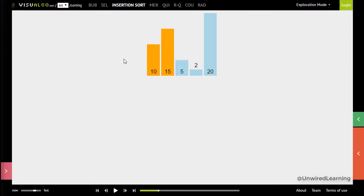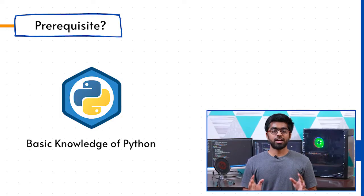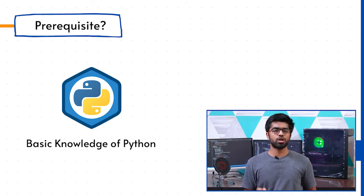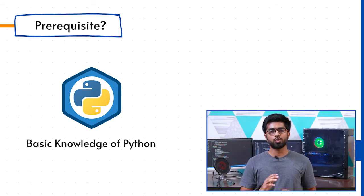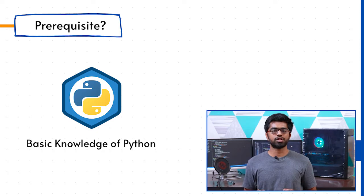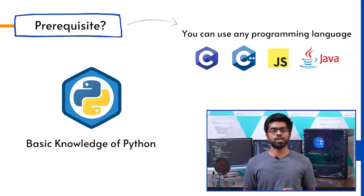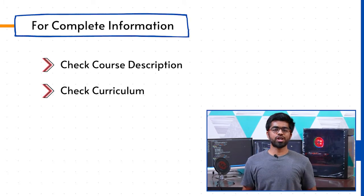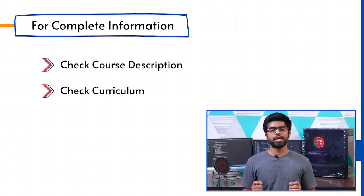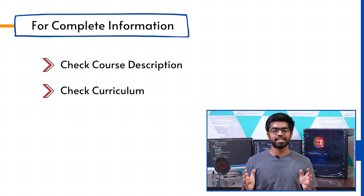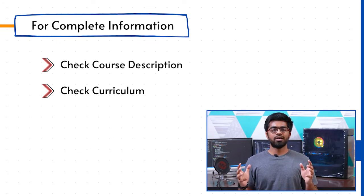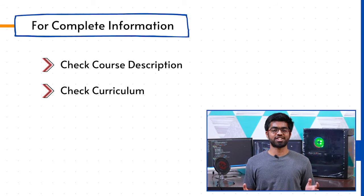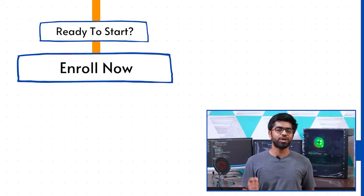To start this course, all you need is basic knowledge of Python, since I utilize Python throughout the course for all implementation. If you have command over any other language, feel free to use that. Don't forget to check out the description page to get complete information about the course as well as the curriculum.